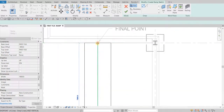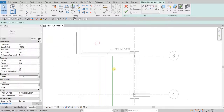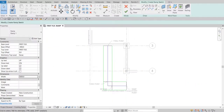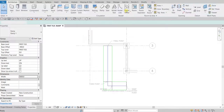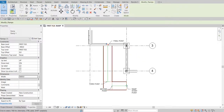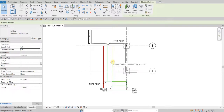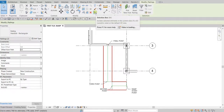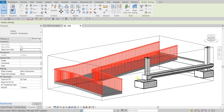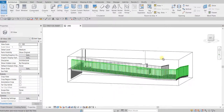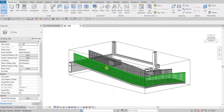That's our second point, so I'm going to pick the third point — there you go — and then I'm going to pick the final point. Once you finish your sketch, you just need to select Finish Edit Mode. Then you can check out the 3D view — I'll select the railing and use a selection box to isolate the model. There's our ramp.